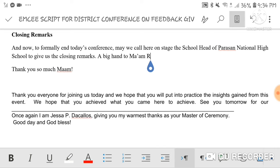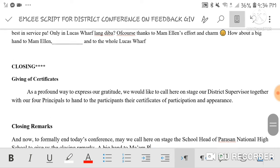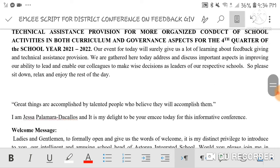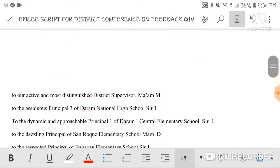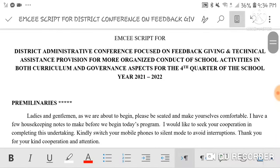And that ends my MC script, guys! If you liked this MC script, please like this video and subscribe to my channel. You can also share it with others who might need it. That is all for today — goodbye guys, see you on my next video, bye!